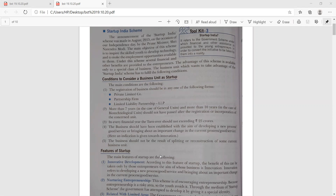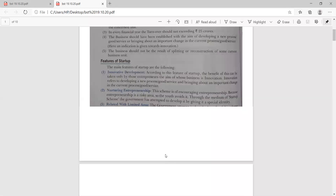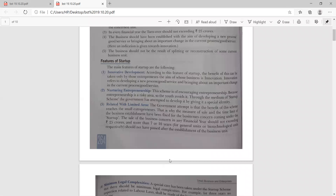Now, what are the features of the Startup India Scheme? The first one is innovation development. The word is derived from innovation — new ideas. According to the features of the Startup India Scheme, the benefit of this can be referred to as developing a new process, good service, and bringing about an important change in the current process and good services.